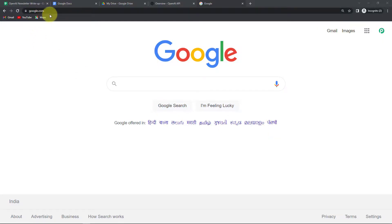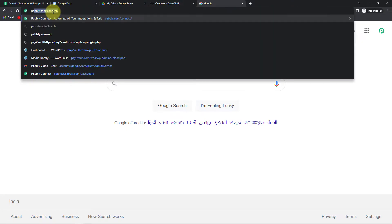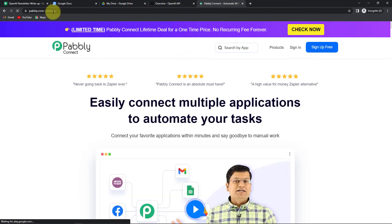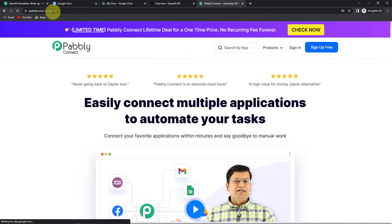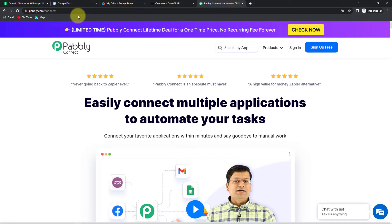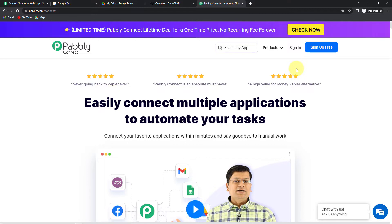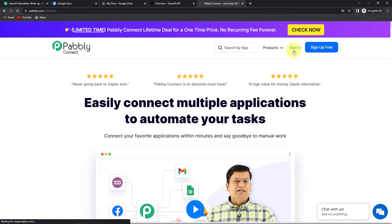Let me take you to my screen. To begin with the process, we are first going to type the URL pabbly.com/connect. And as we do that, it will take us to the landing page of this software. On the right hand side, you can see two options: sign in and sign up for free. If you already have an account, simply sign in. If you are a new user, then you will have to sign up, and it is not going to take more than two minutes. At the time of account creation, you will get 100 free tasks. Since I already have an account here, I'm going to click on sign in.